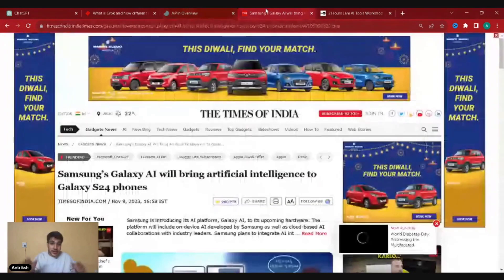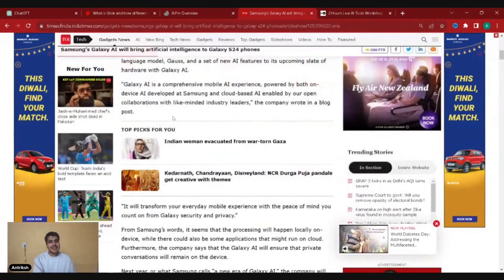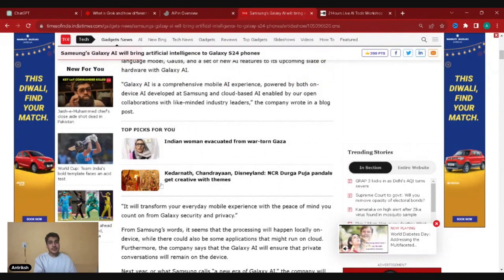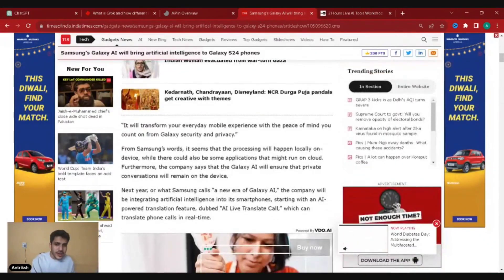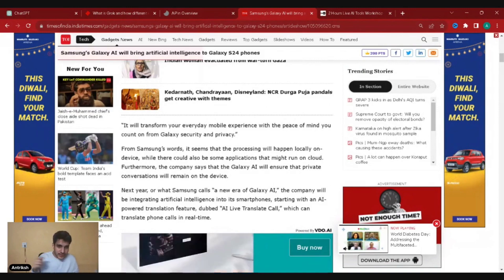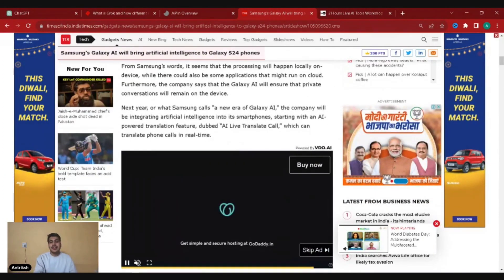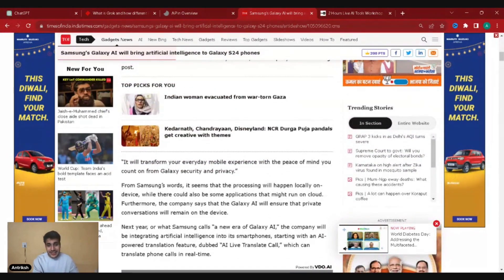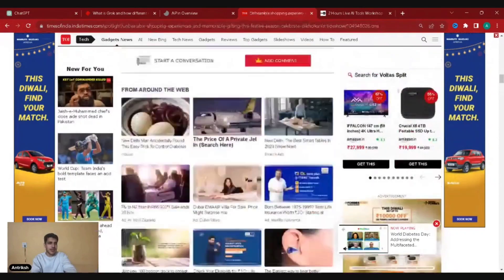Another AI in town is Samsung's — Samsung Galaxy AI will bring artificial intelligence to S24 phones. Galaxy AI is a comprehensive mobile AI experience powered by both on-device AI from Samsung and cloud-based AI through open collaborations with industry leaders. Samsung says private conversations will remain on device. Starting next year, they'll integrate AI into smartphones beginning with an AI-powered real-time call translation feature called AI Live Translate Call — which is absolutely amazing and something you couldn't have imagined just a year and a half ago.